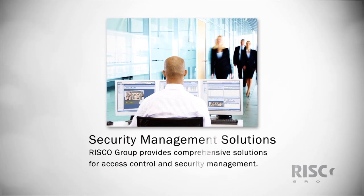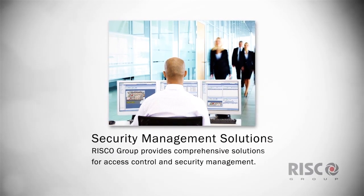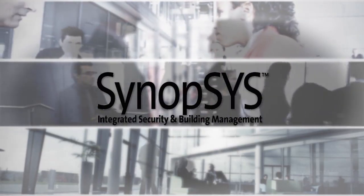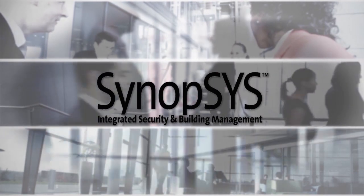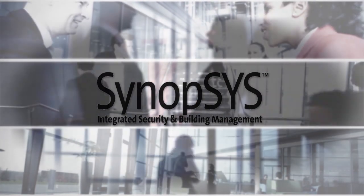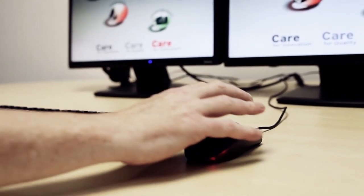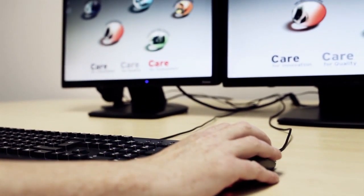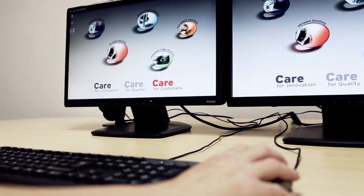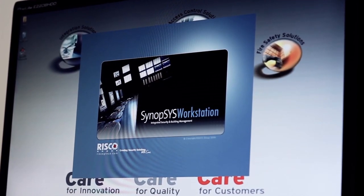Enhance your security and make it more cost-effective with an integrated security management solution from Risco Group. Our landmark Synopsis integrated security and building management software integrates security and building management systems, allowing you simple and complete control.